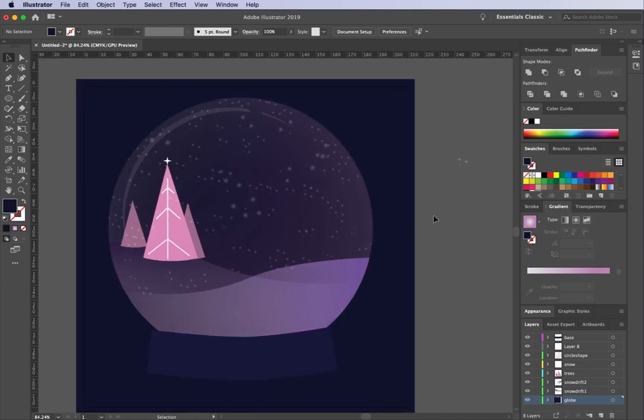I'm going to speed this up for the very end so you can see how I play around with different things using the techniques we've learnt. I might add a little bit of typography as well. I hope you've enjoyed this tutorial, have a wonderful holiday season, and enjoy exploring Illustrator wherever you are in the world. Thanks, bye!